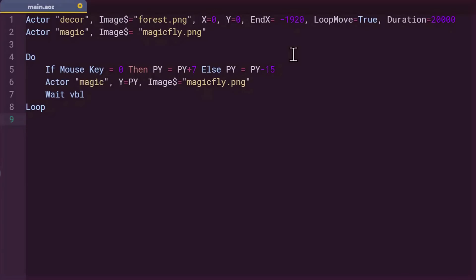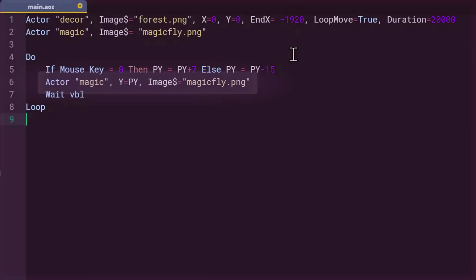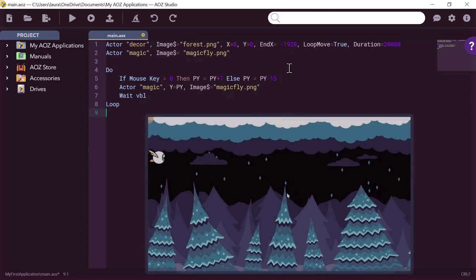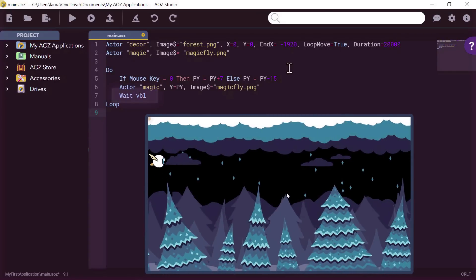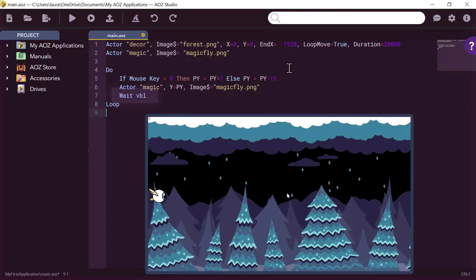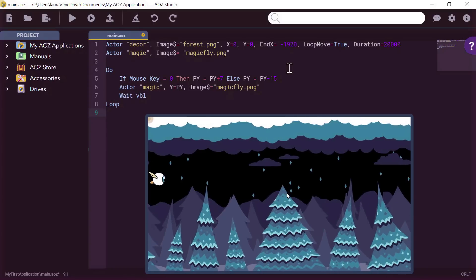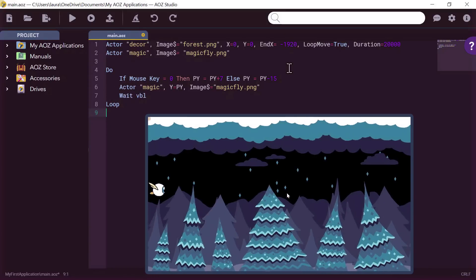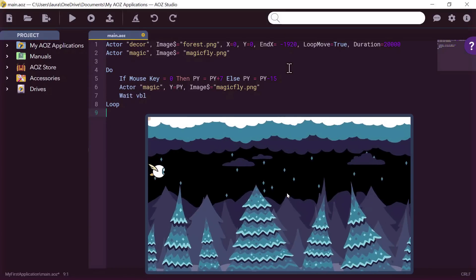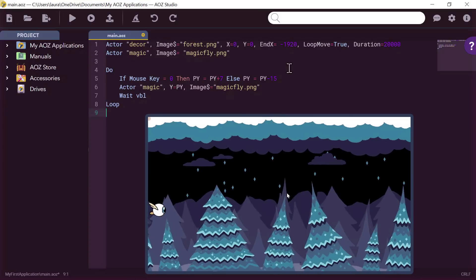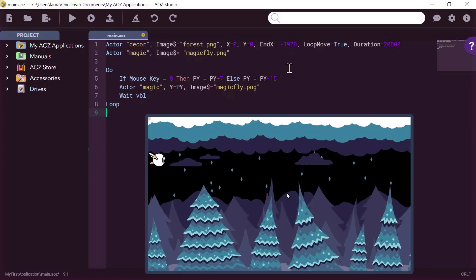Now, if the condition is false here, if mouse key equals one, not zero, it means that you have pressed the mouse button and program executes what is after the else. Here, this will have the effect of subtracting 15 from py, so by reducing py, magic goes up. Now, let's explain the second line of this loop. We apply these changes of py to magic's coordinates so that visually the image moves accordingly. With this line and the new py coordinates, magic goes up and down. It quickly passes on weight VBL. This instruction allows us to synchronize the display when it is frequently modified. Well, not bad already.